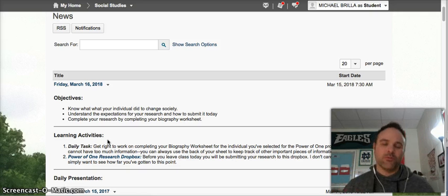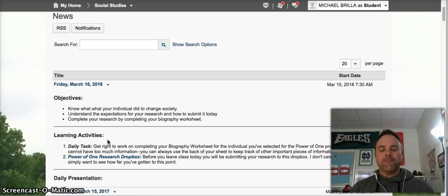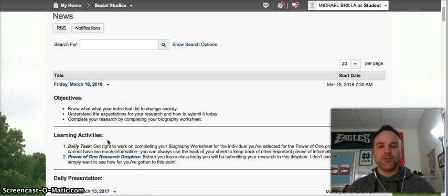How did their actions change society? If you can't answer that question, you're not going to do a great job on this project. That's the most important thing. So spend your time researching wisely today.